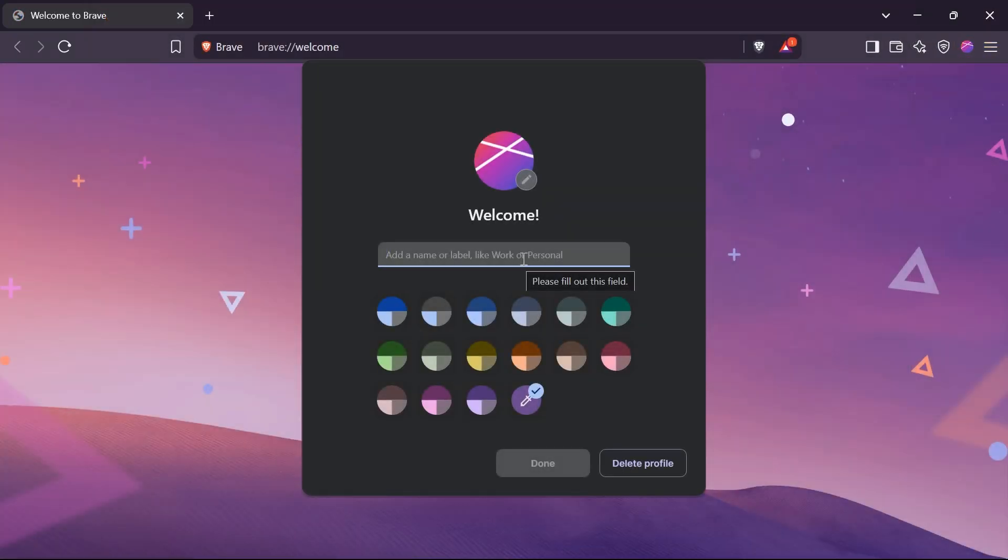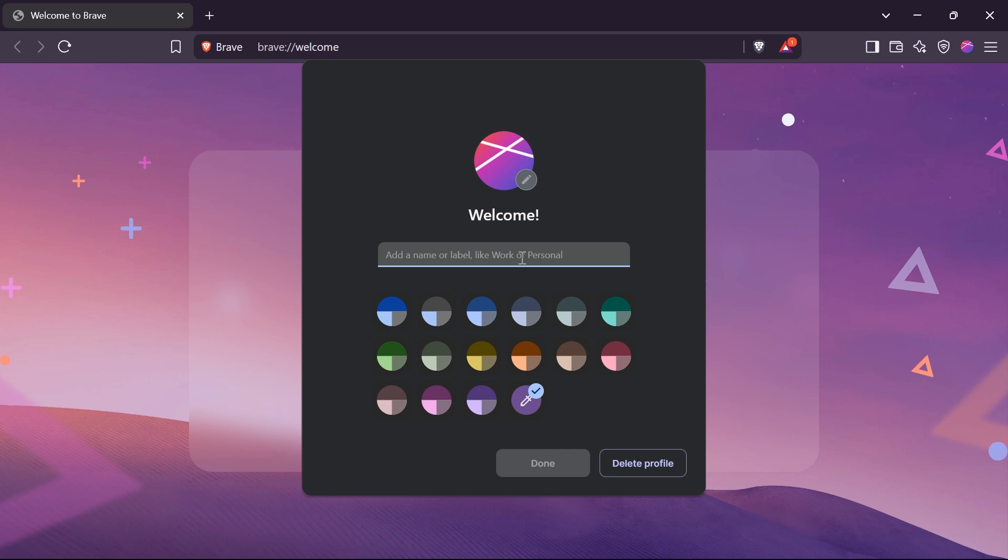I'm going to click this one right here. And there you go, so now you can go ahead and label this one. Say for example, this is going to be my work profile, and then you can go ahead and choose between these colors.